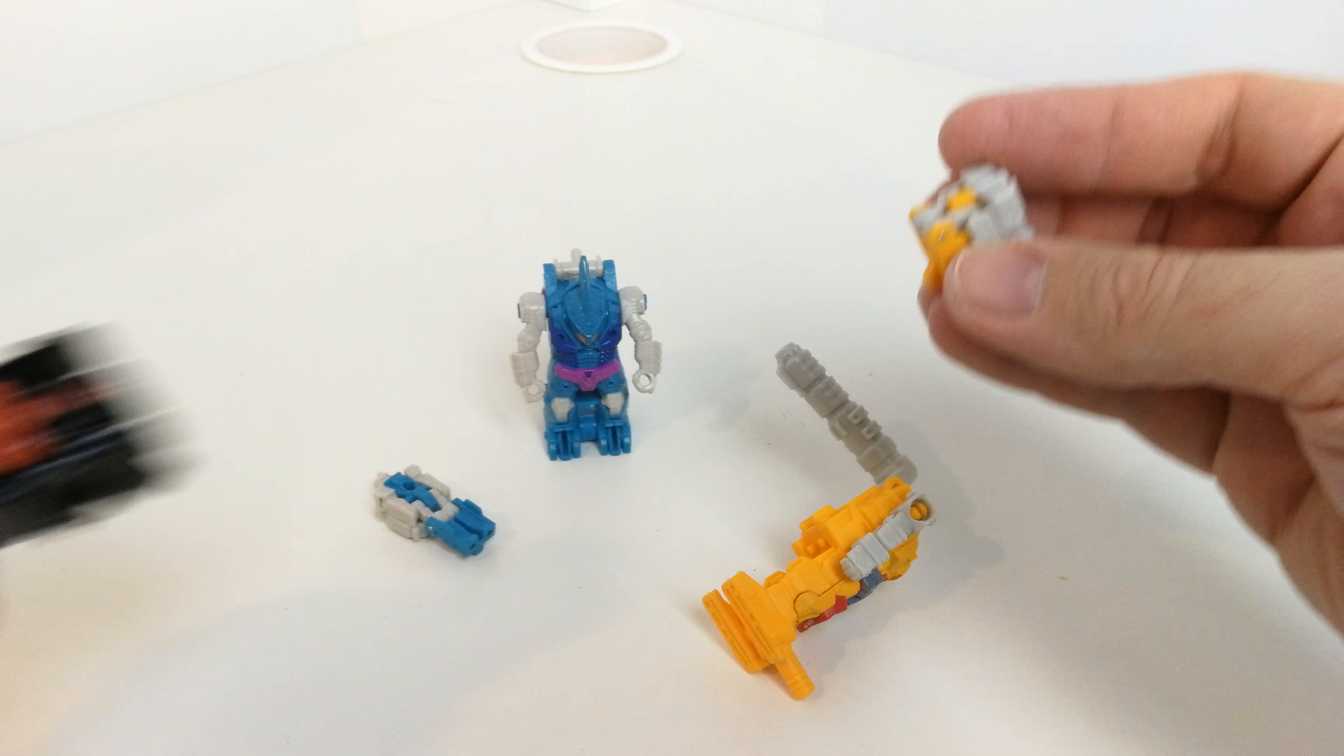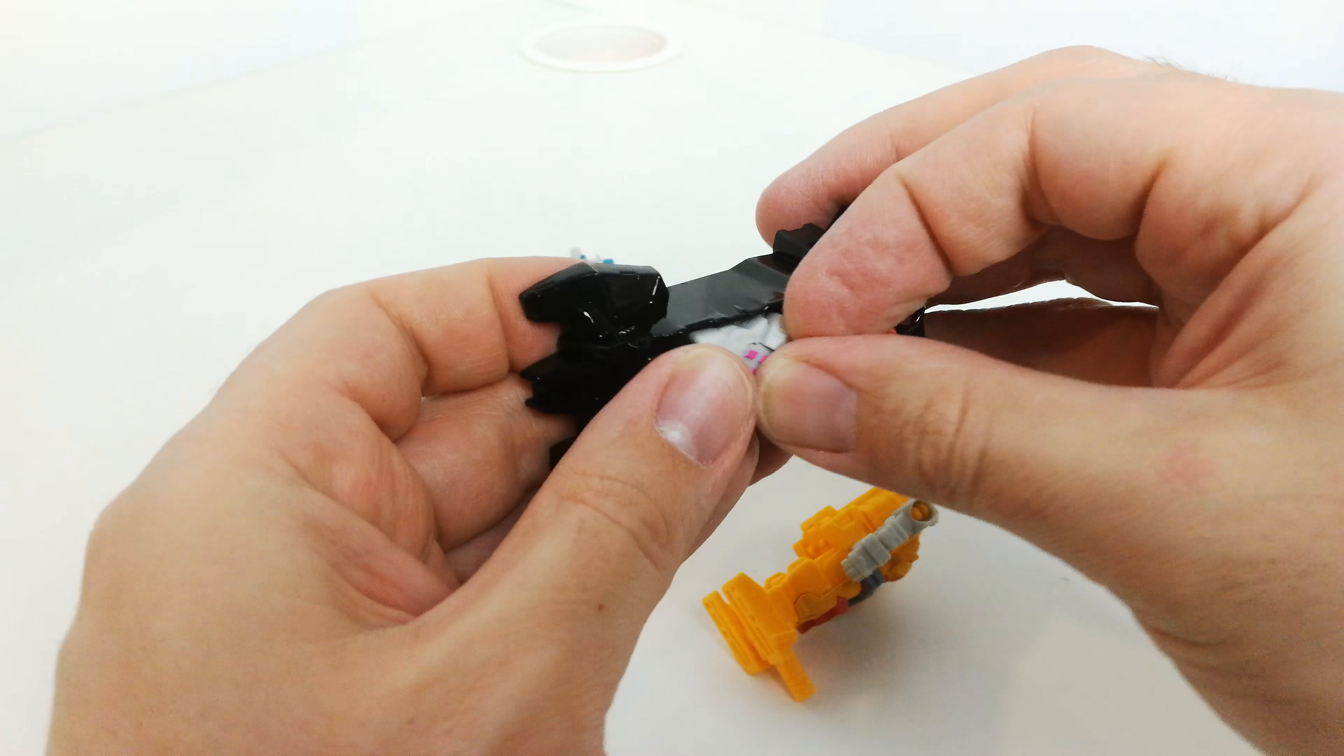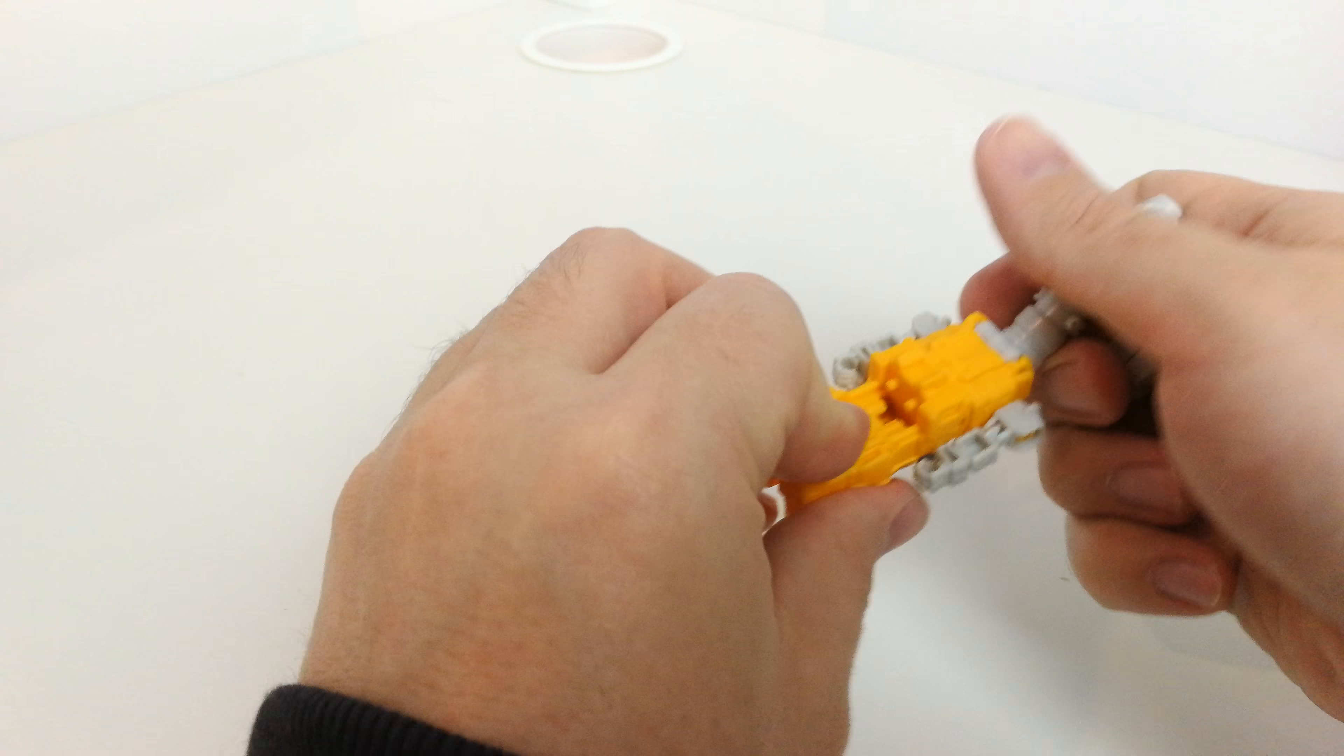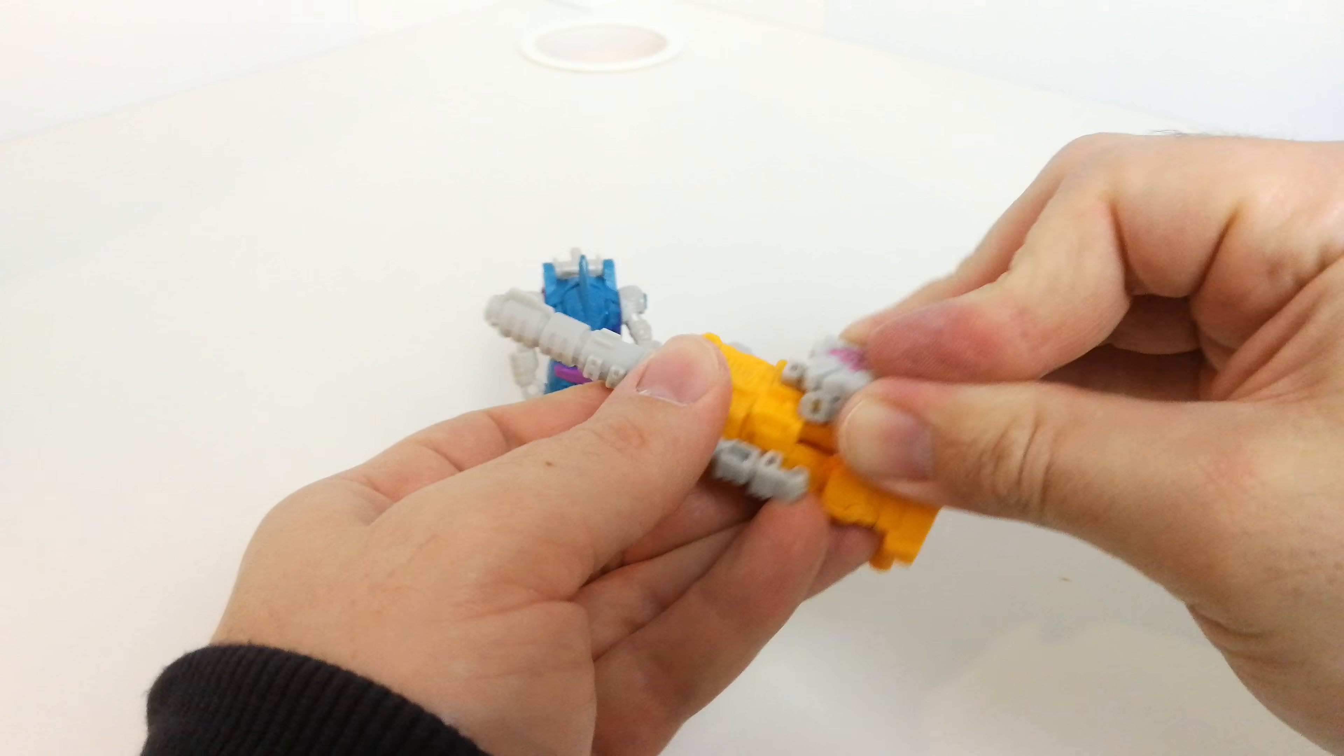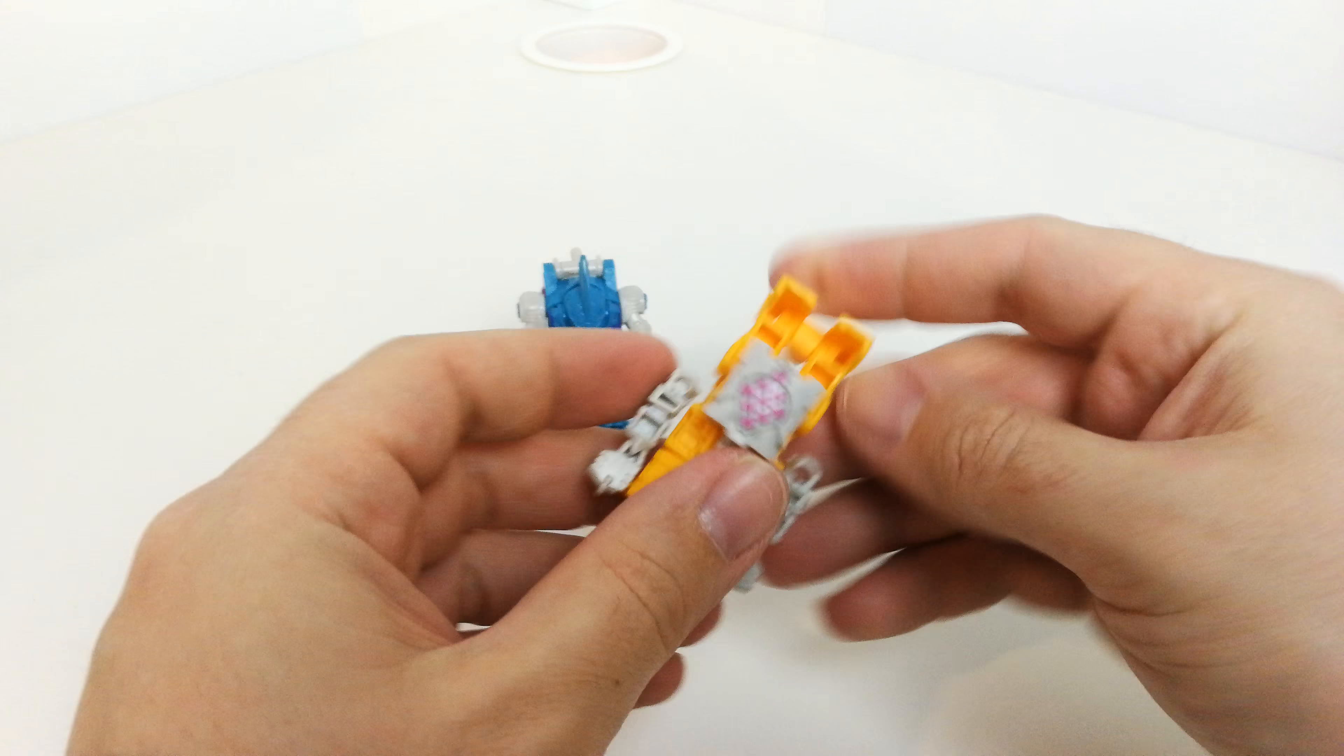You can pop them into the hands or feet of different figures like that. Just pop them out by doing that. They can also peg into the back of here, just peg into the back like that. And you've got them as a kind of prime armor gun.